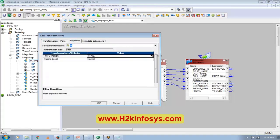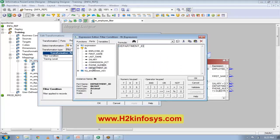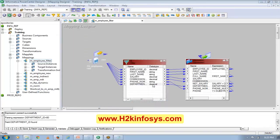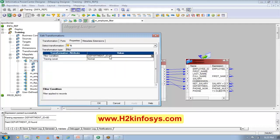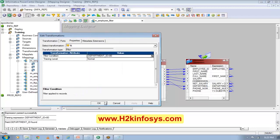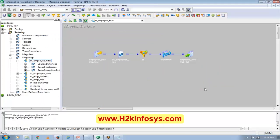In the filter, I will give the filter condition. I want to pass only the data which is for department number 80. Now department number is my decimal column, so I don't have to put single quotes. But if it's a string or character column, then I have to put a single quote. So that means I want to use the same functionality but only for department number 80.